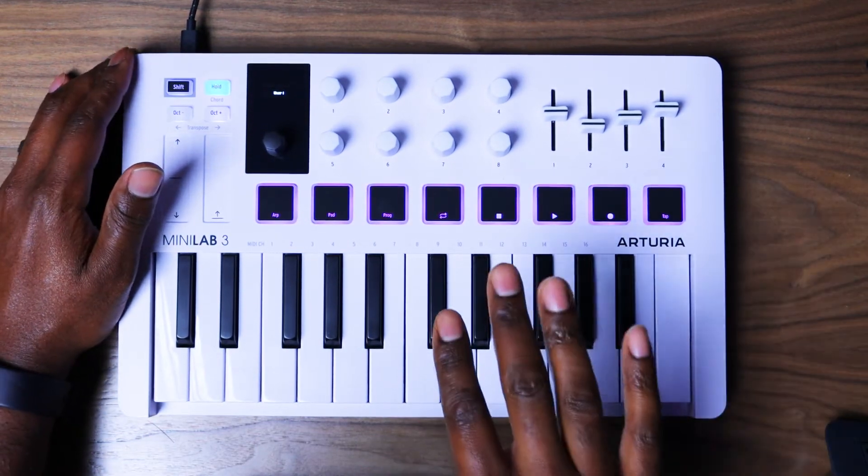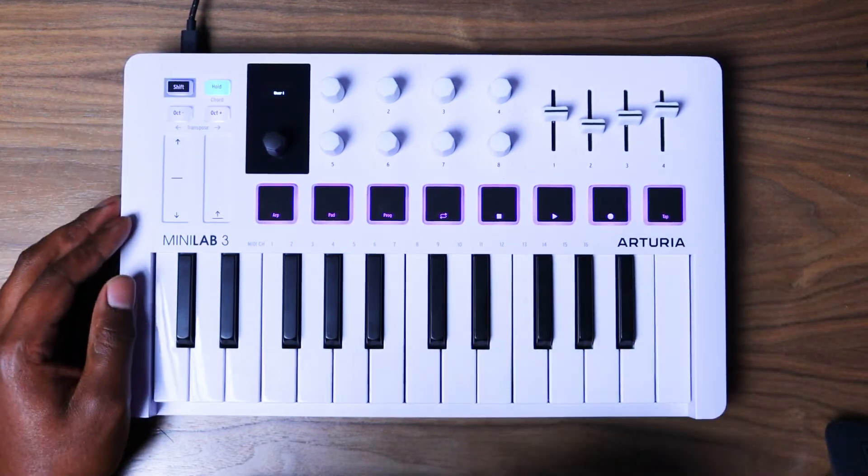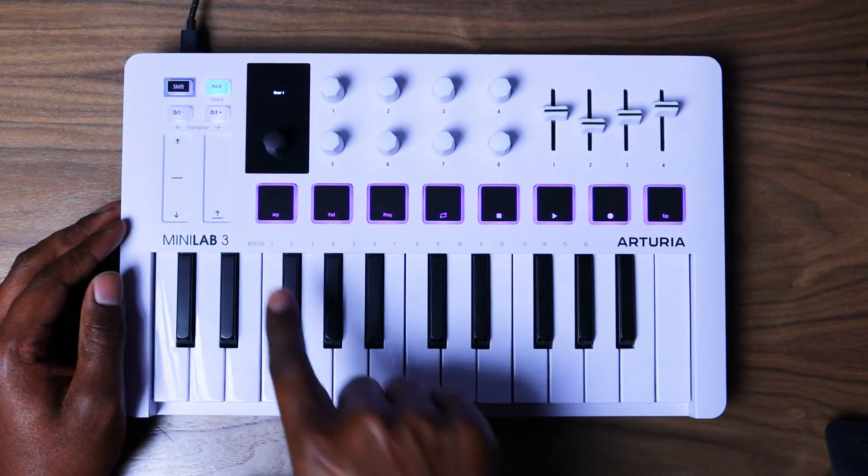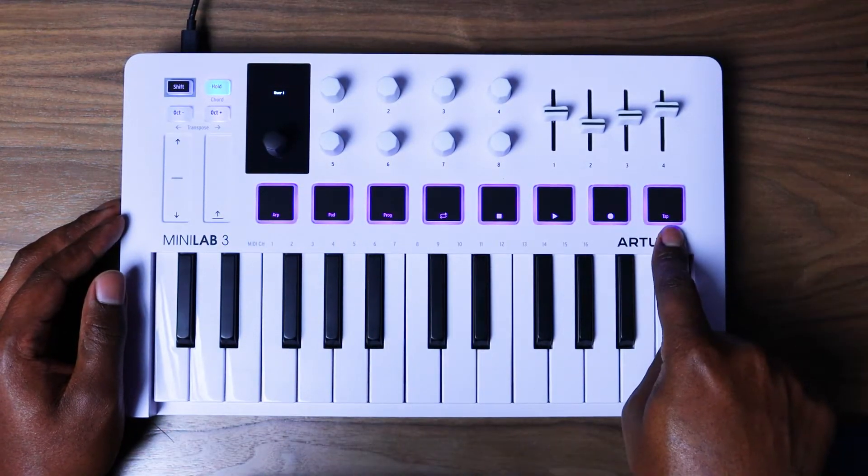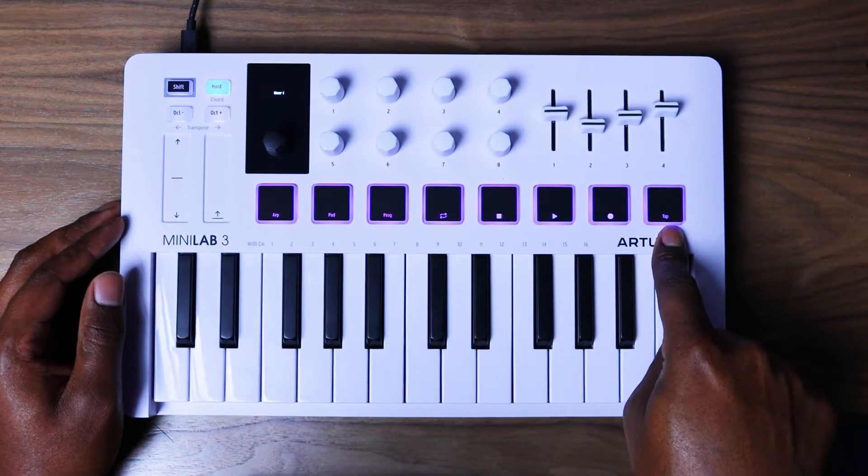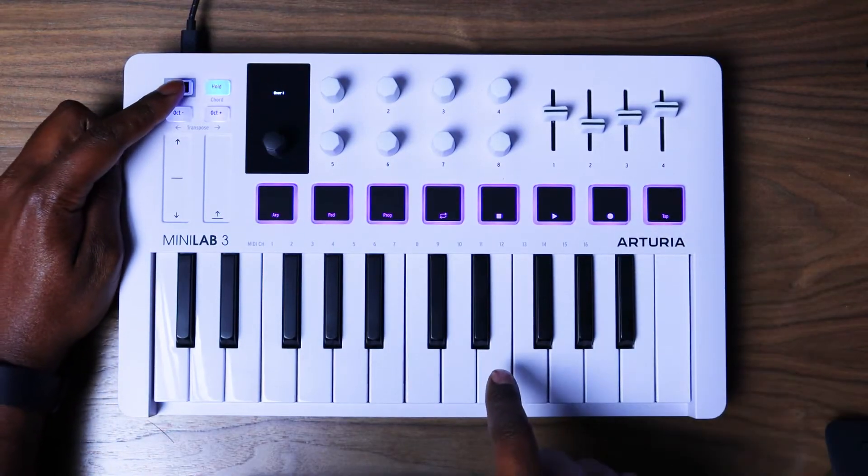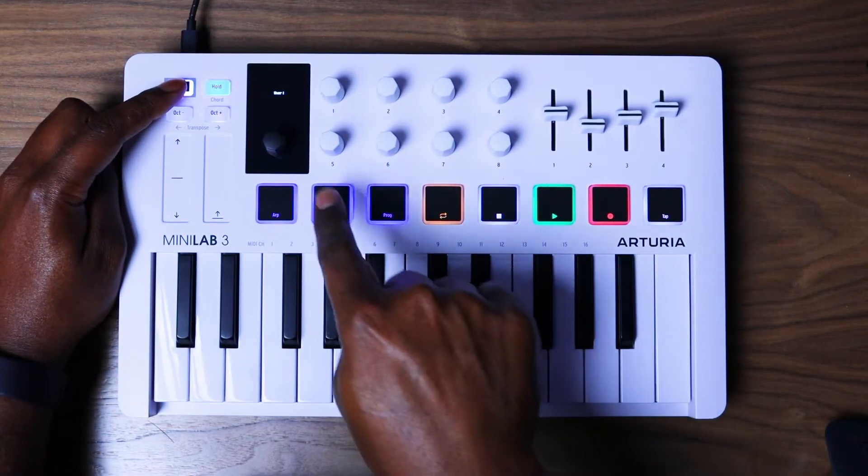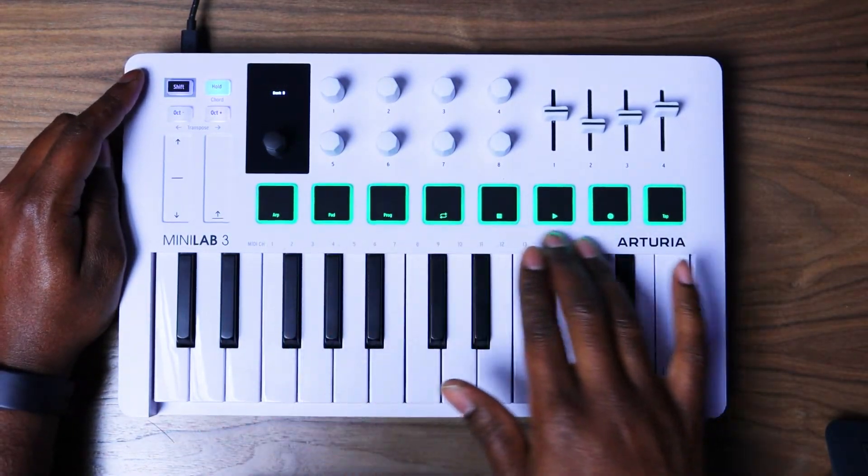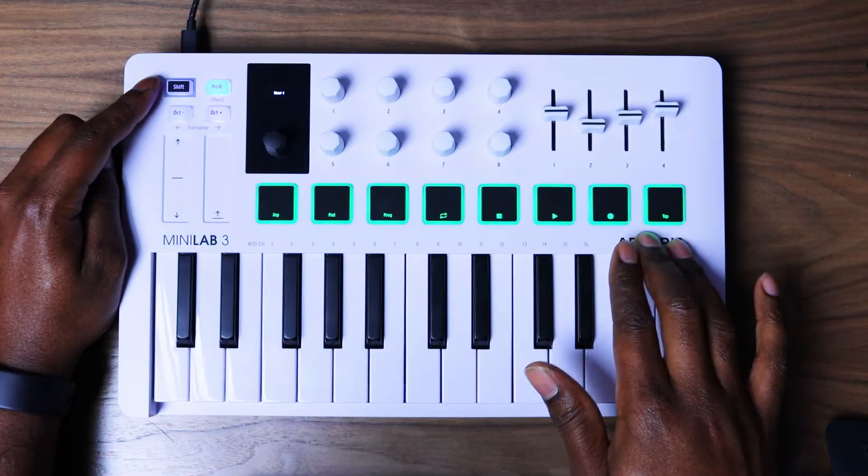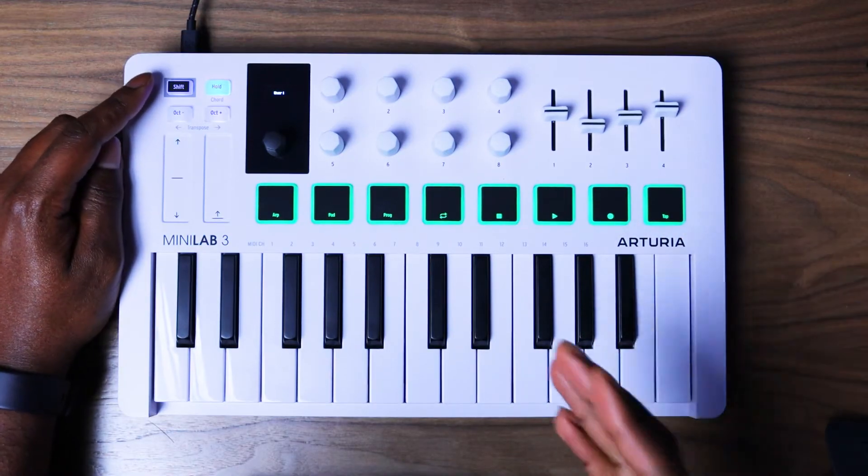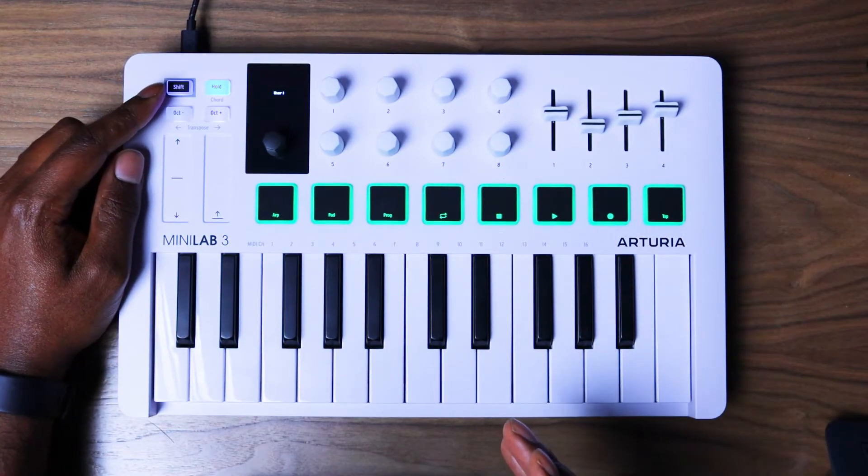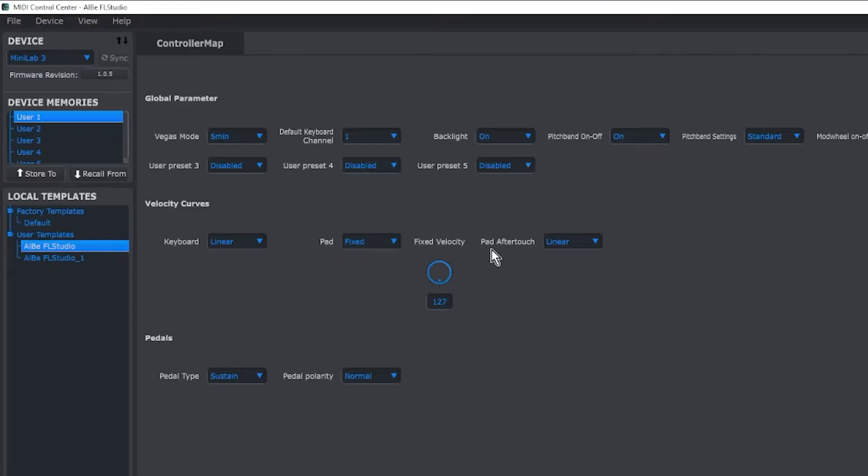And in our case that is the Al B FL Studio template and your pad should be purple, and that way you know you actually loaded the template. If you press Shift and Pad you're going to see the pads turn green, and that way you know you also have your second bank loaded and everything looks good. Once you do that you should be good to go.